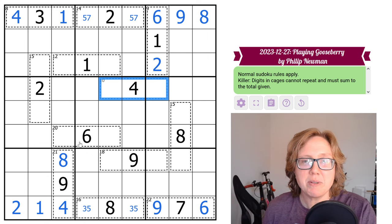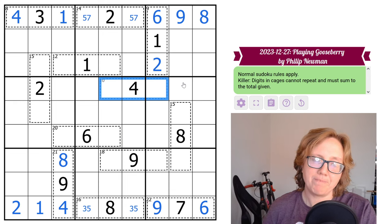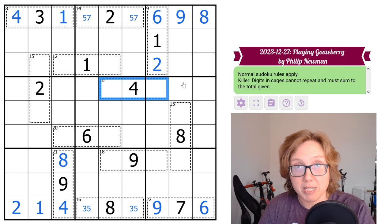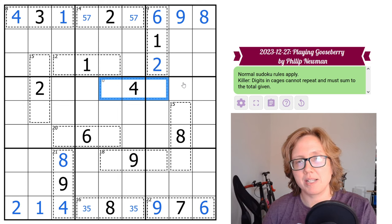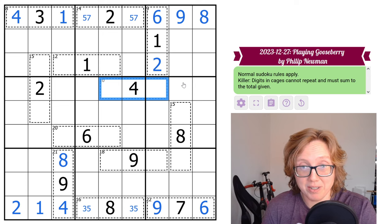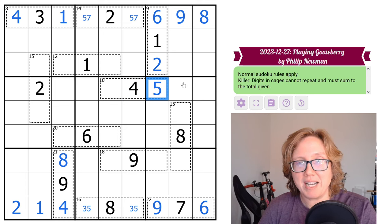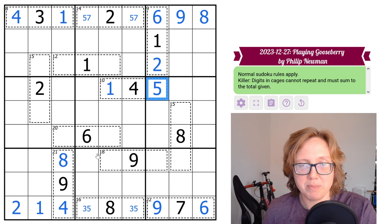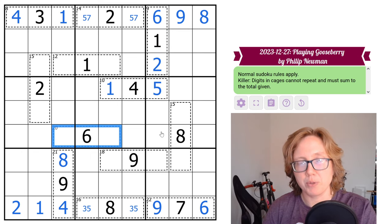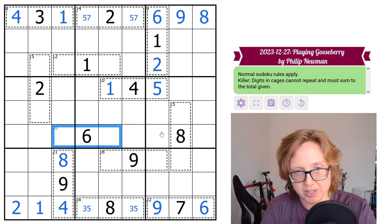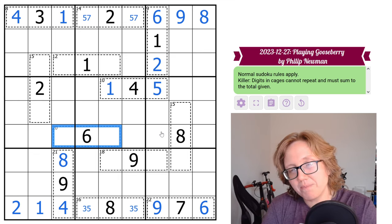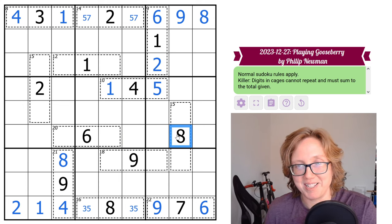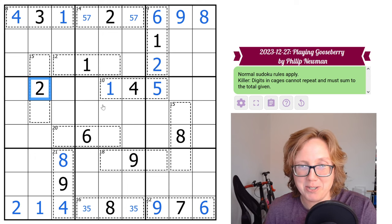That leaves me with these cages, which is what's going to be useful next. So 10 cage with 4 in it. Take 10, subtract 4, that gives me 6. How do I make 6 in my two remaining cells? Well, 2 and 4 is not possible because I'd be repeating the 4. So let's go for 1 and 5, the only other way to do it. There's already a 1 up here, so that tells me the order. Similarly here, 20 minus 6 is 14. How do I make 14 in two cells? 5 and 9, that's valid. 6 and 8, not going to work for multiple reasons, including that there's an 8 over here.